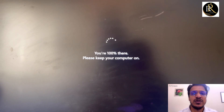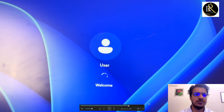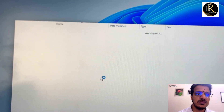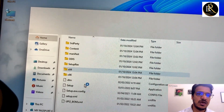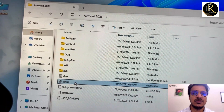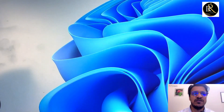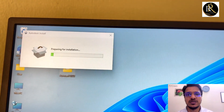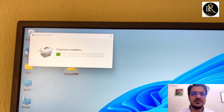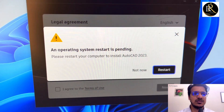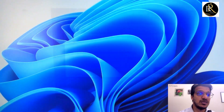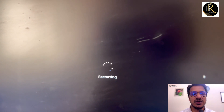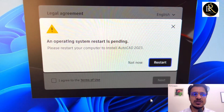Usually it takes about five to ten minutes. Now I will try to reinstall — just click on setup from the AutoCAD folder and it will extract the installation files. Sometimes you will get a notification that a restart is pending, so restart again.